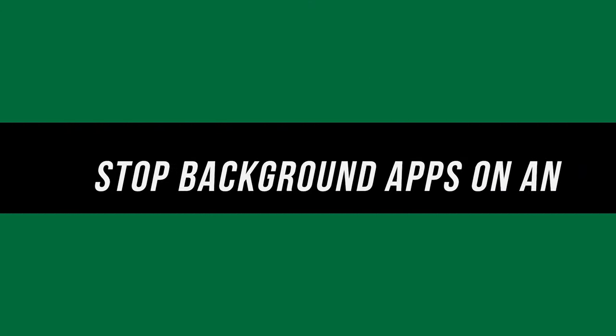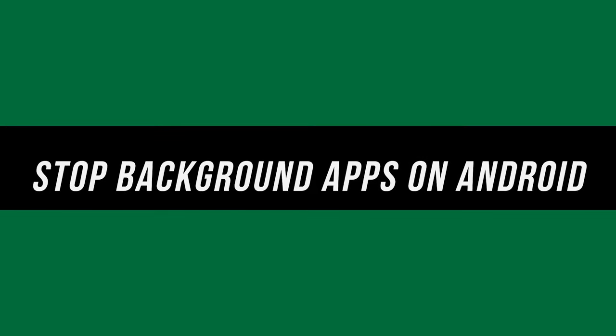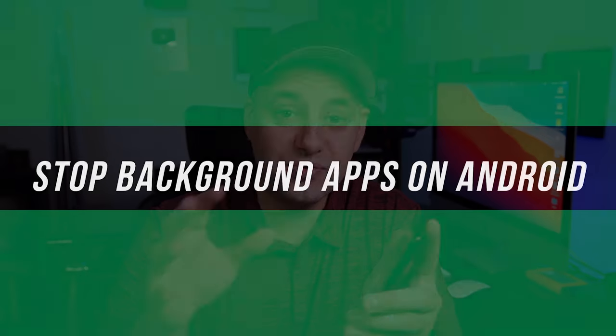Hey everyone. In today's Android video, I want to show you how to stop background app refresh on your Android device. And once you set this up, it actually significantly improves your performance and battery life of your Android phone.